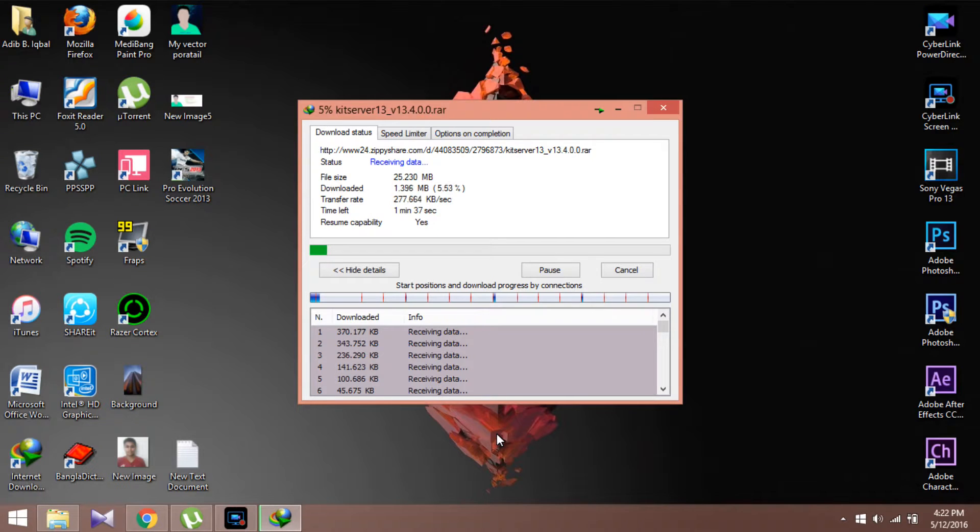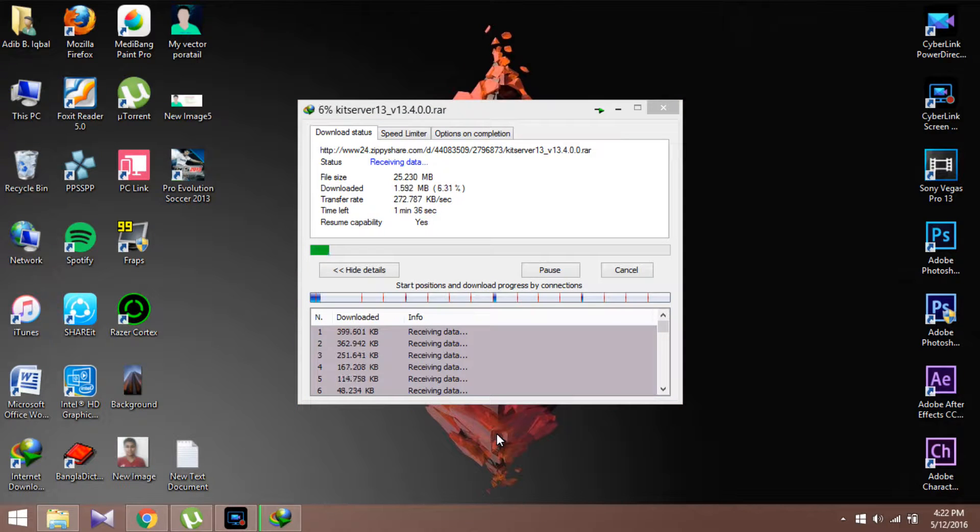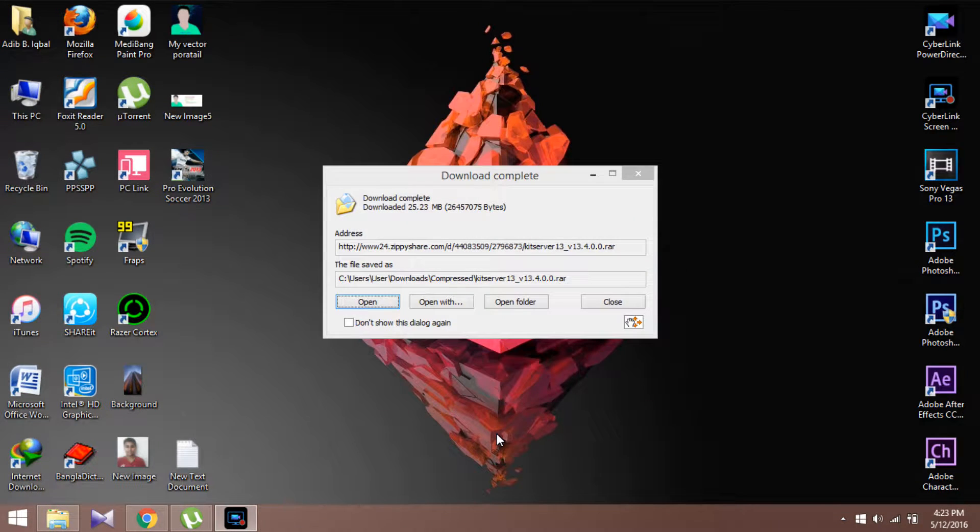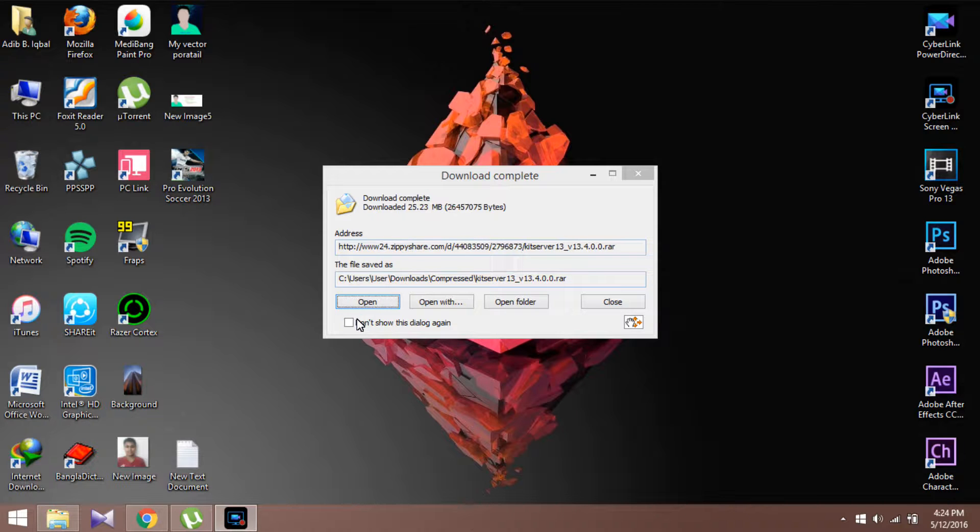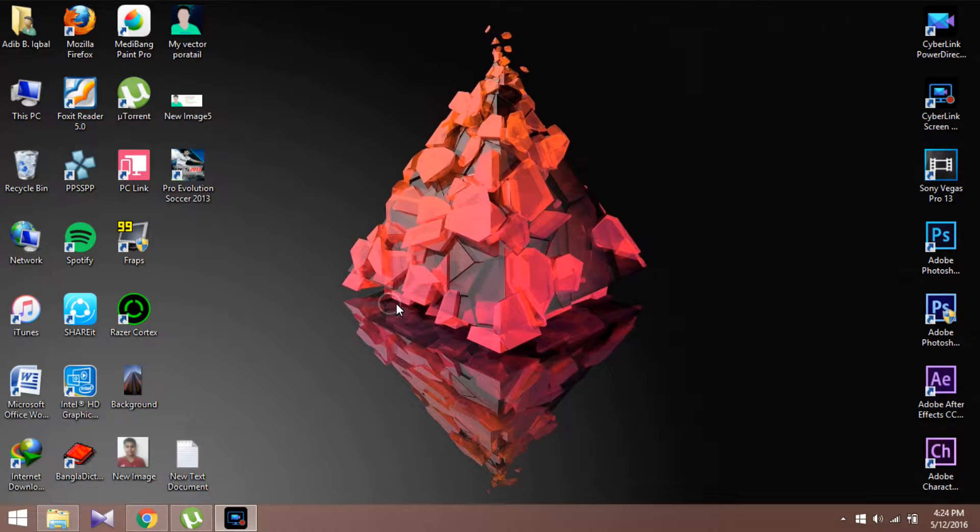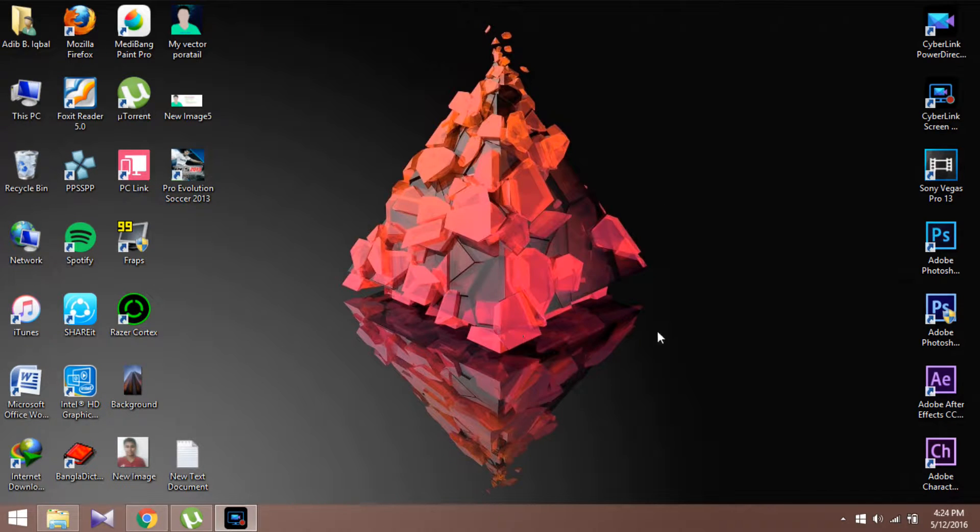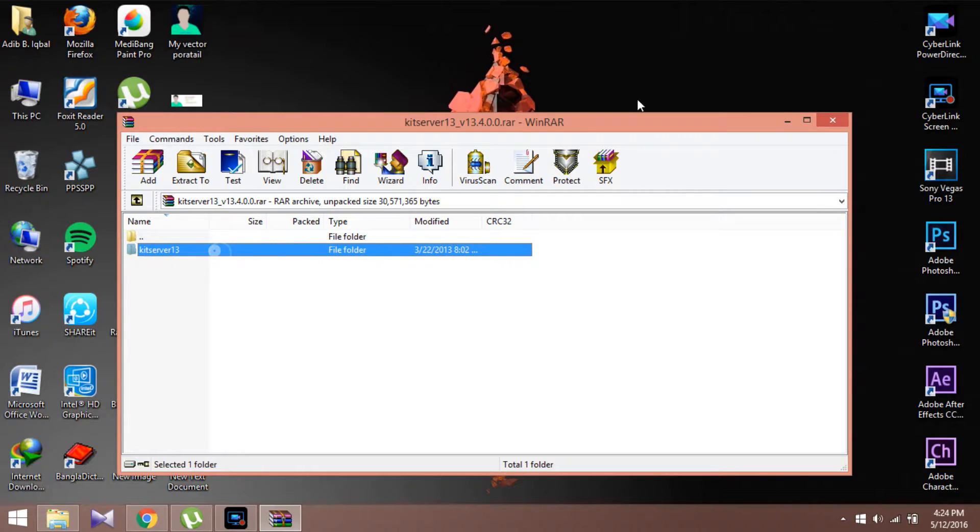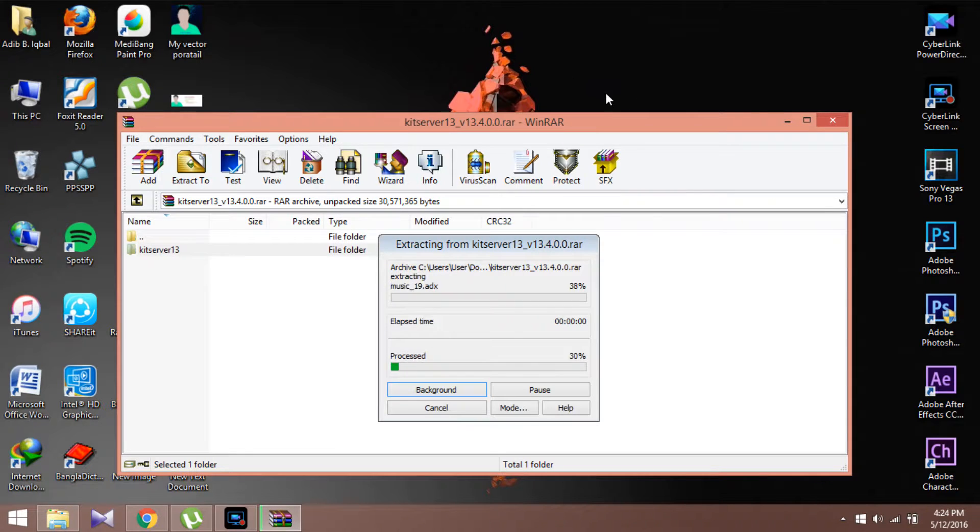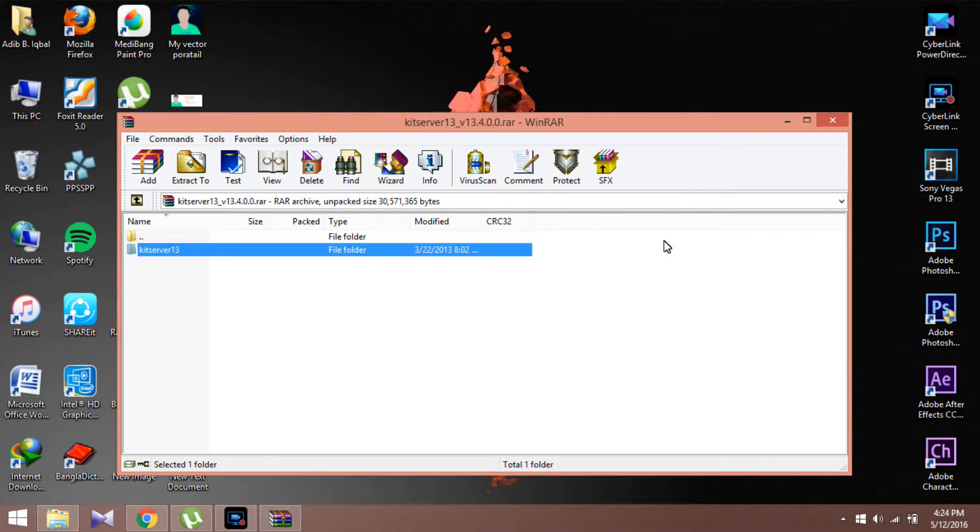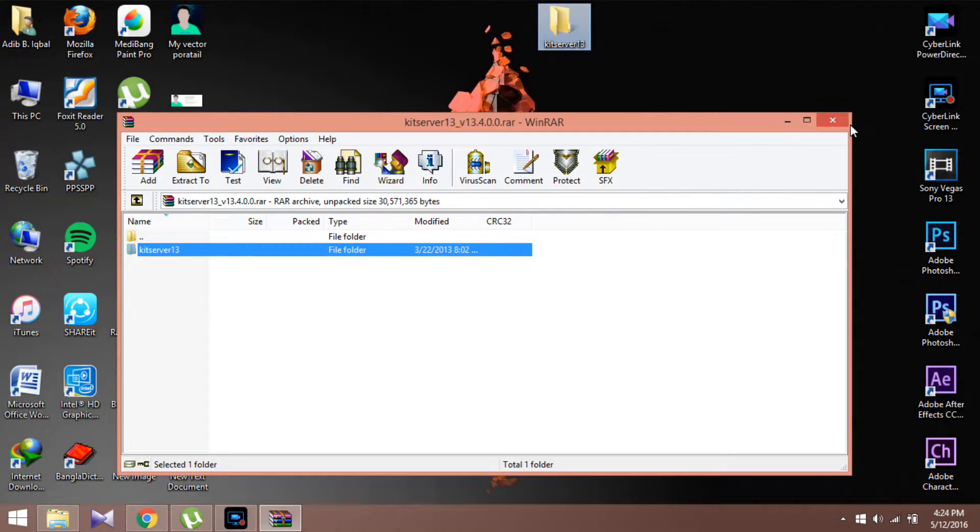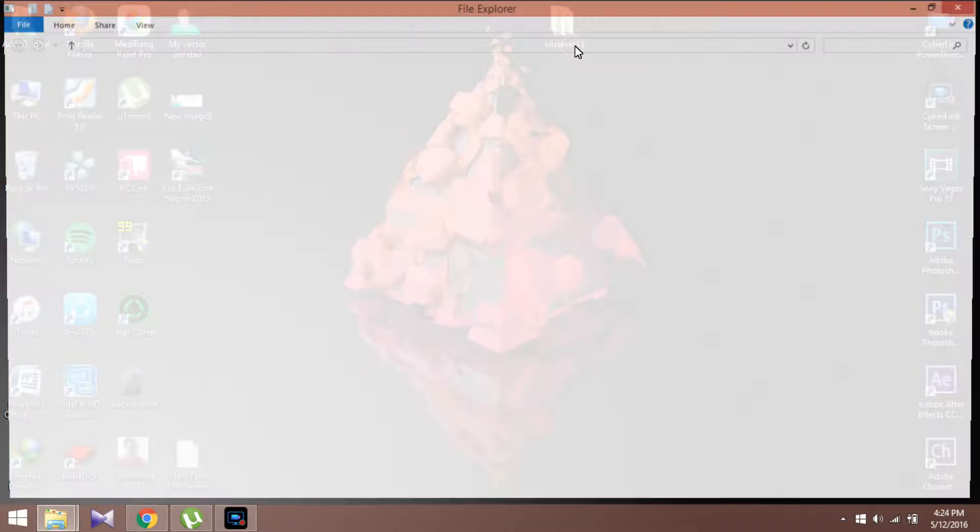Alright guys, the download is finished. Now open it up. I'll just extract this. Okay, now open it up.